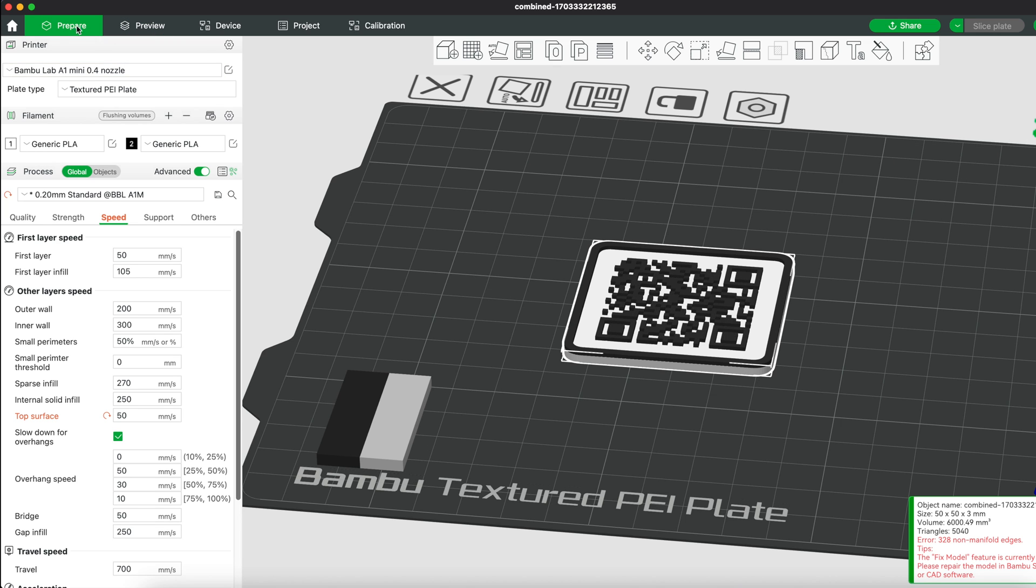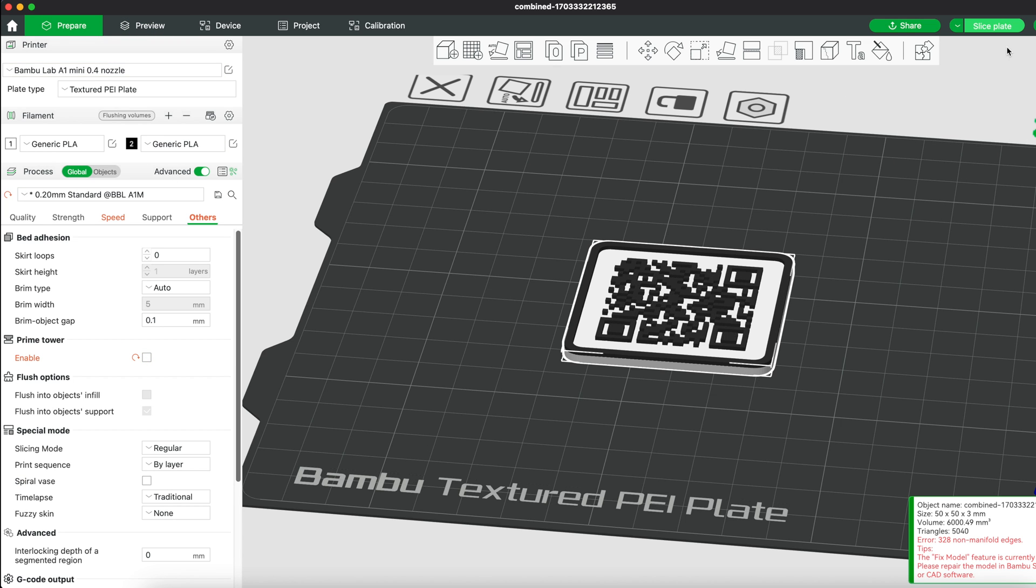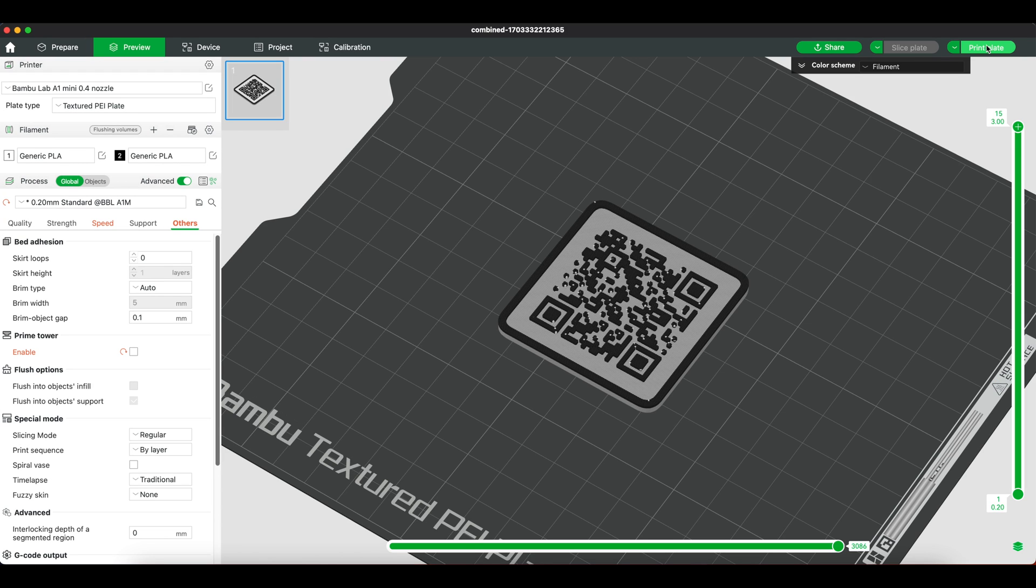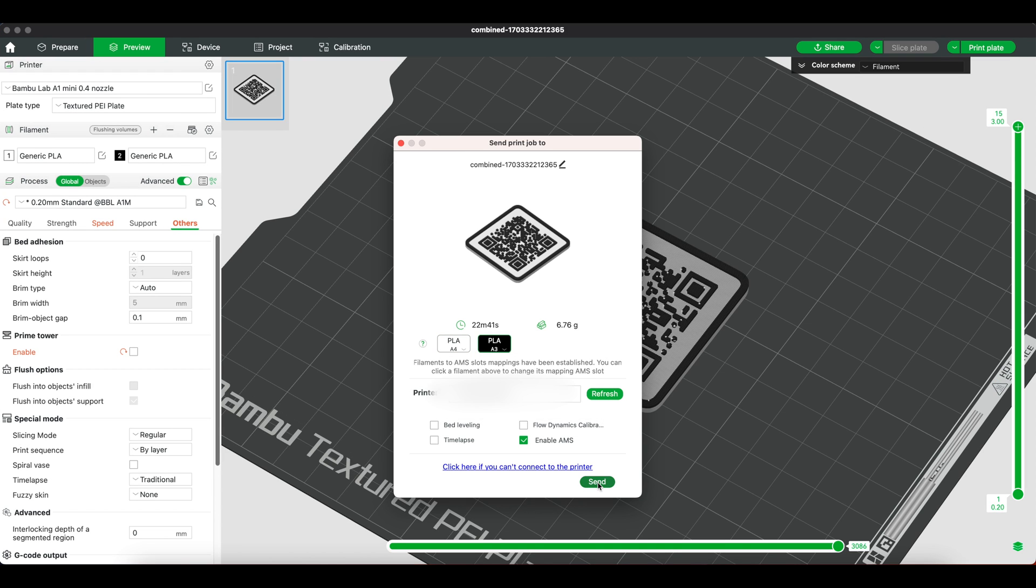Simply go back to prepare, click others and disable the prime tower. Click slice plate again, hit print, make sure to choose the correct spools and click send.